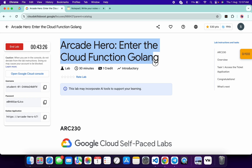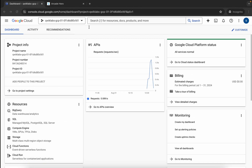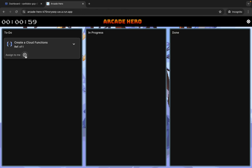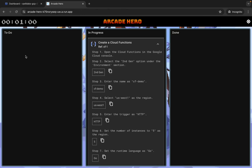Hello guys, welcome back to the channel. In this video I'm going to show you the simplest way to complete this lab. First of all, log in with your credentials, and once you're done, open this application link in an incognito window. Then click on 'Assign to me' and note the region shown here.